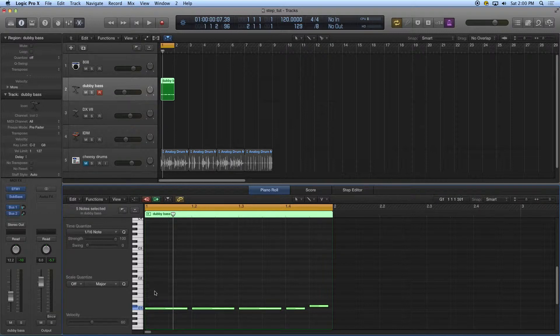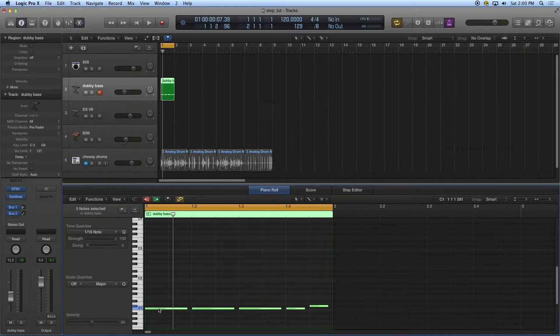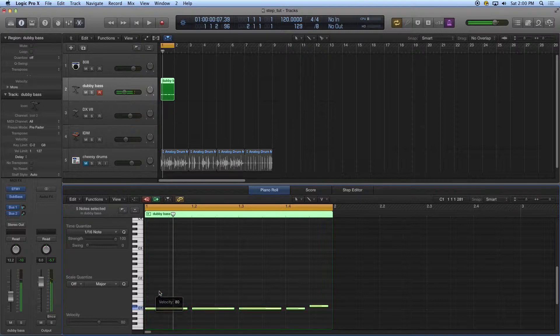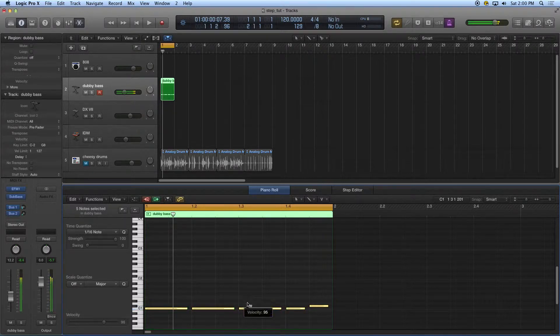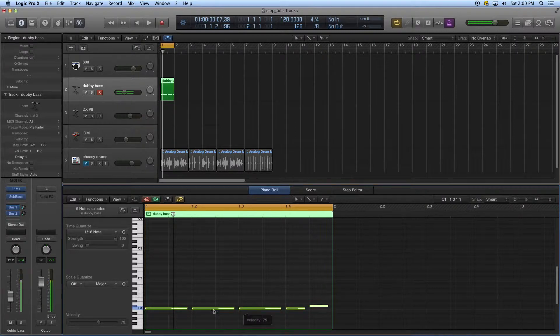Once I have this in there, as we've talked in previous tutorials, I can do a number of different things. I can use my velocity tool, which is my right click tool, to make these louder or softer.